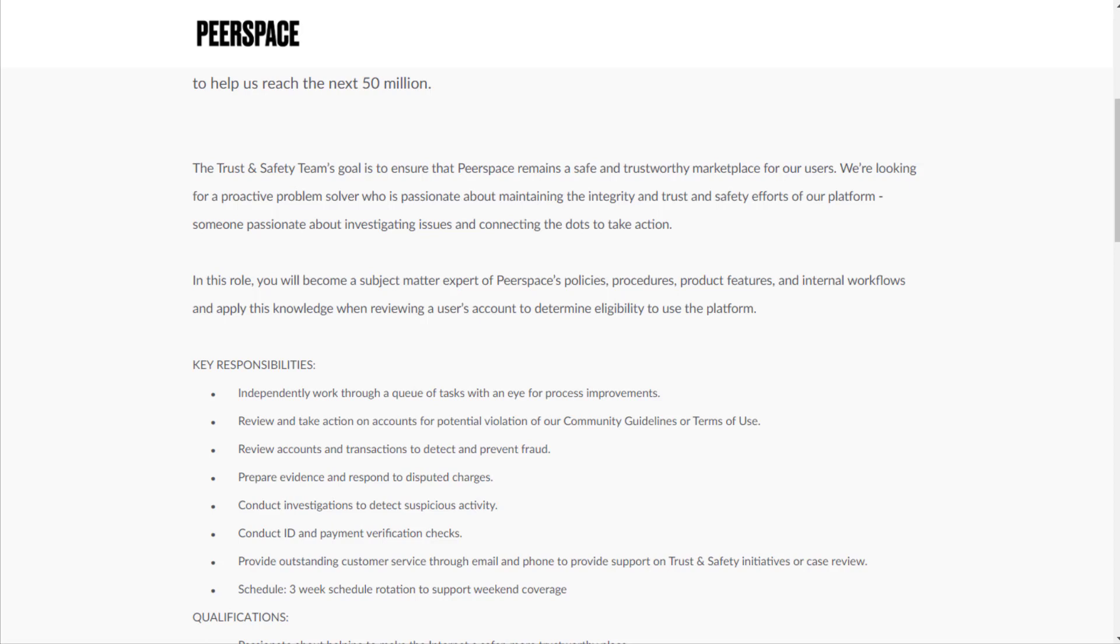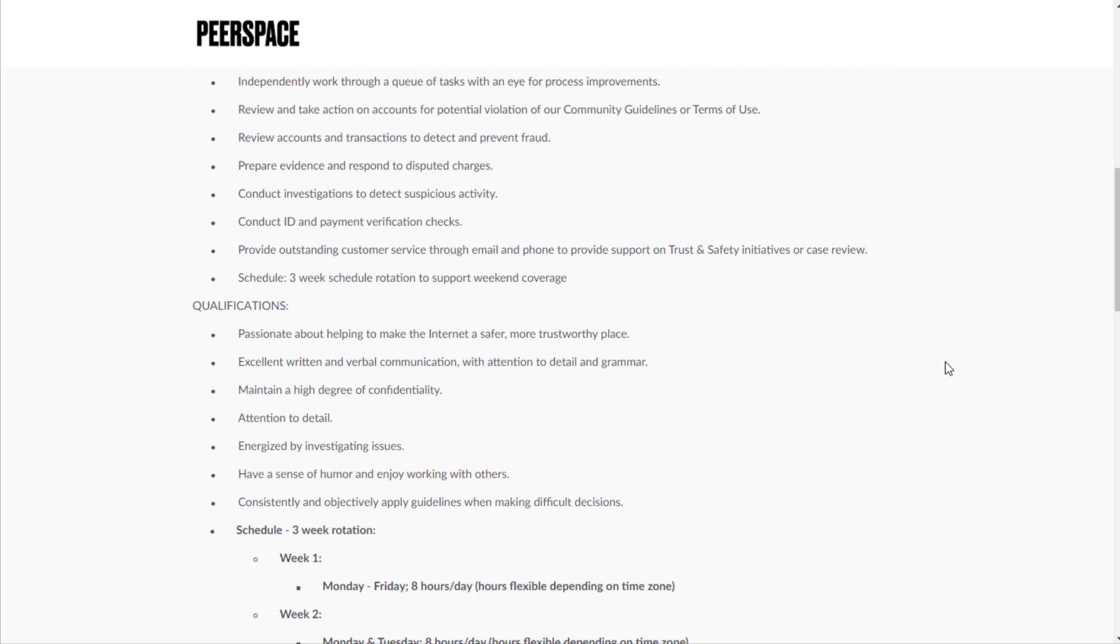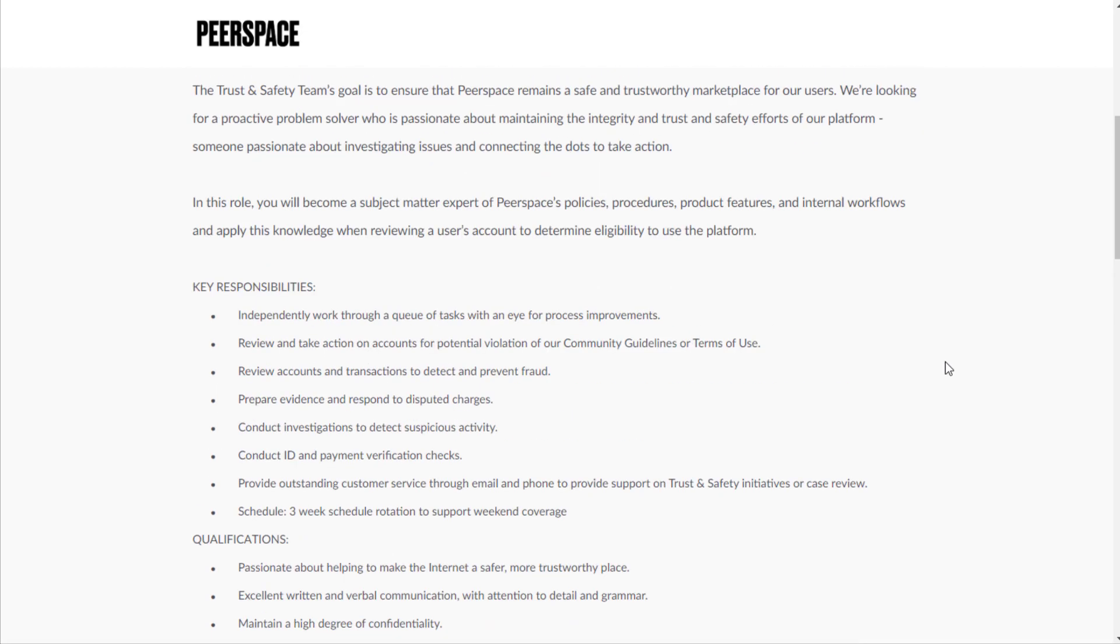In this role, you will become a subject matter expert of Peerspace's policies, procedures, product features, and internal workflows and apply this knowledge when reviewing a user's account to determine eligibility to use the platform. Key responsibilities include independently working through a queue of tasks with an eye for process improvements.